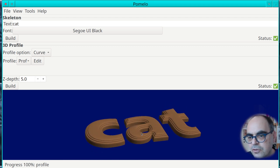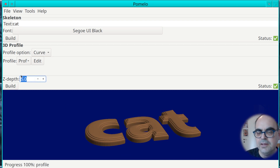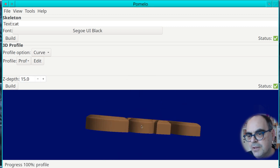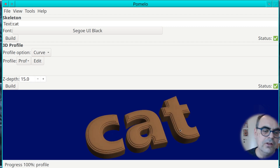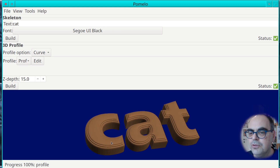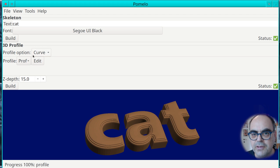You also have the Z depth parameter, which is the distance on the other side. Right now it's the default five — let's turn it into 15. So the model becomes thicker. This is basically what you can do with styling the edge using the profile editor.